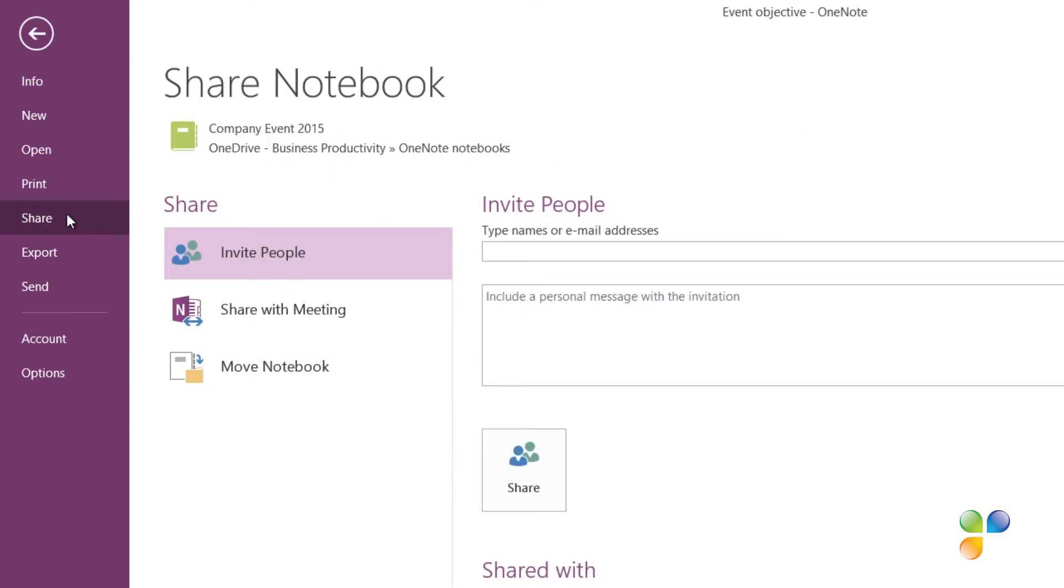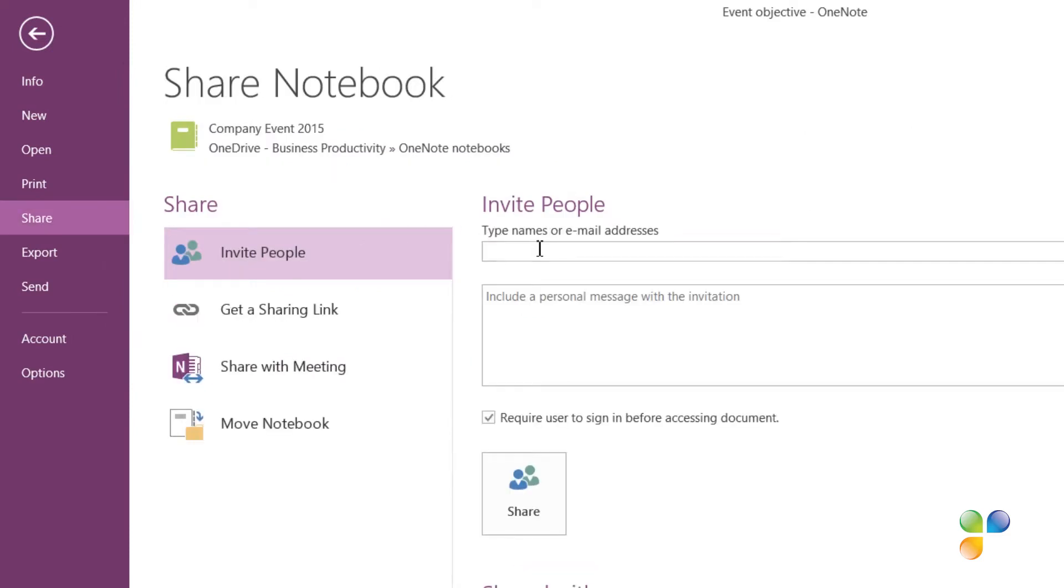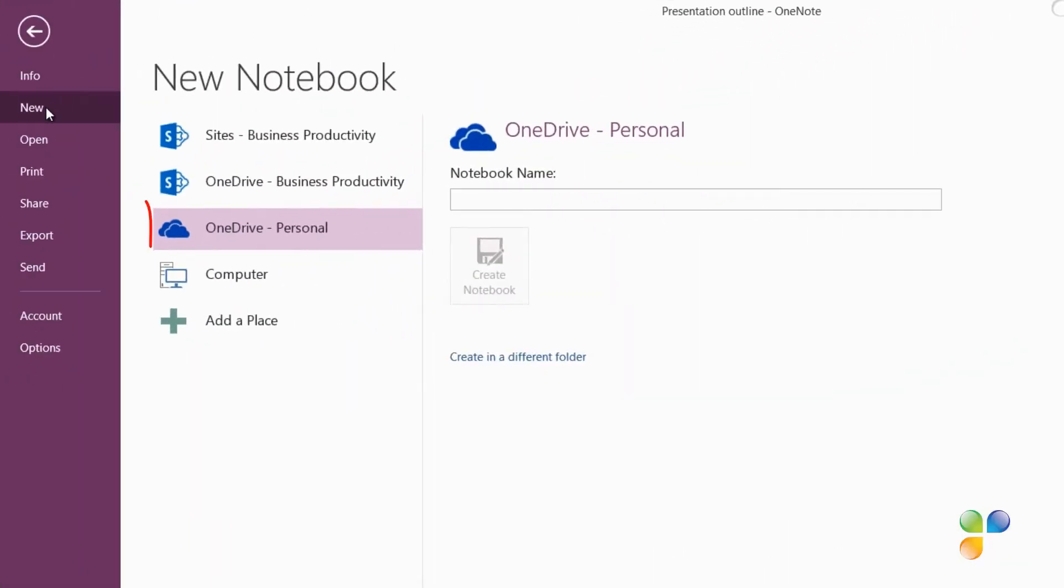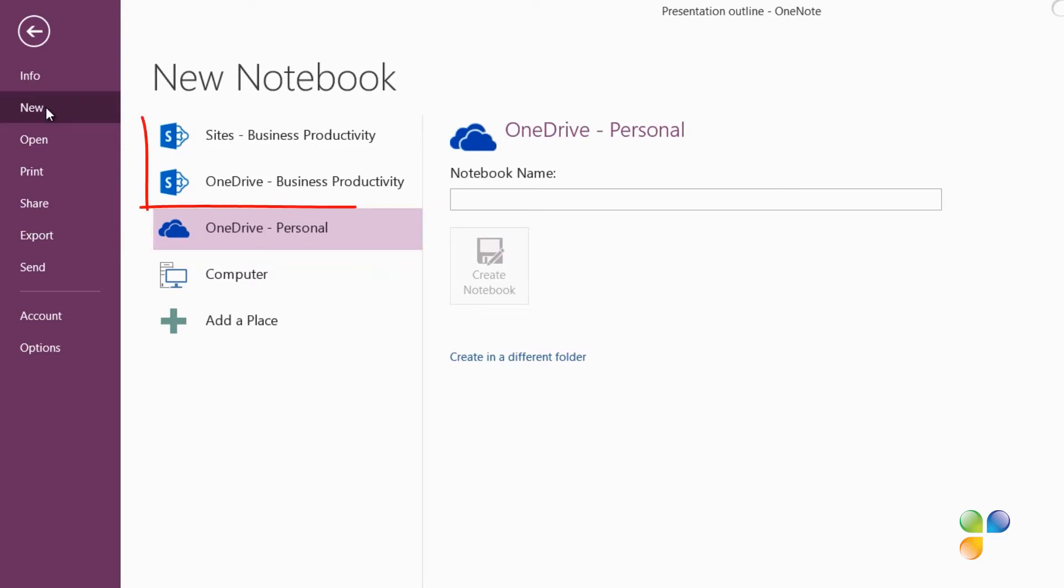Before you can share a notebook, you first need to make sure that it's saved in a place where it's accessible to others, like for example OneDrive, which is an online cloud-based file sharing service provided by Microsoft, or SharePoint, which is a company collaboration platform.